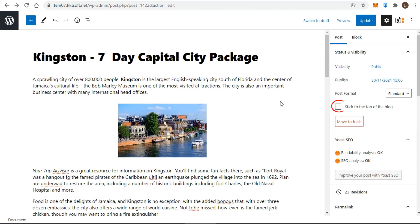A setting that might come in handy is the checkbox that says stick this post to the front page. When you have a default WordPress blog page, as the wording suggests, the normal state is for a post to gradually get pushed down the screen by newer posts until finally it